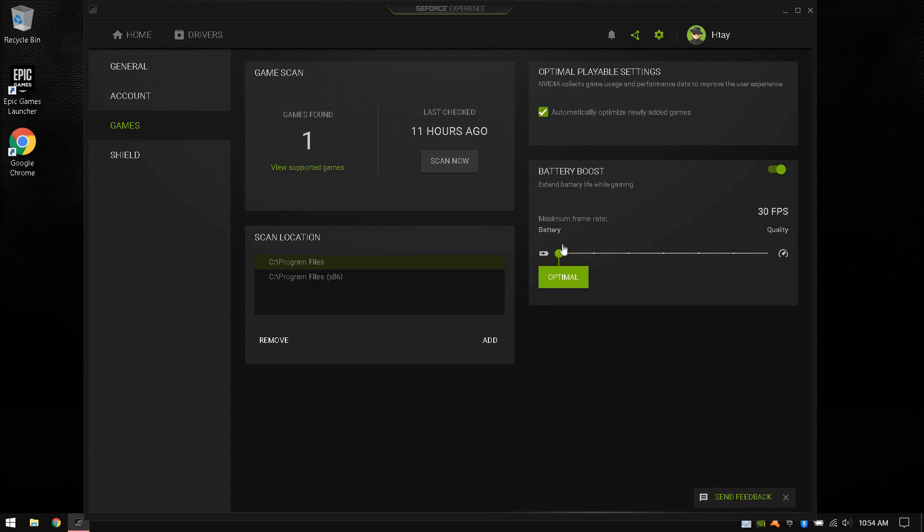Make sure to drag this to 60 FPS if you want 60 FPS. Or if you want less than that, you can drag it to whatever amount you want. It will stay at 60 FPS if you drag it to 60 FPS.